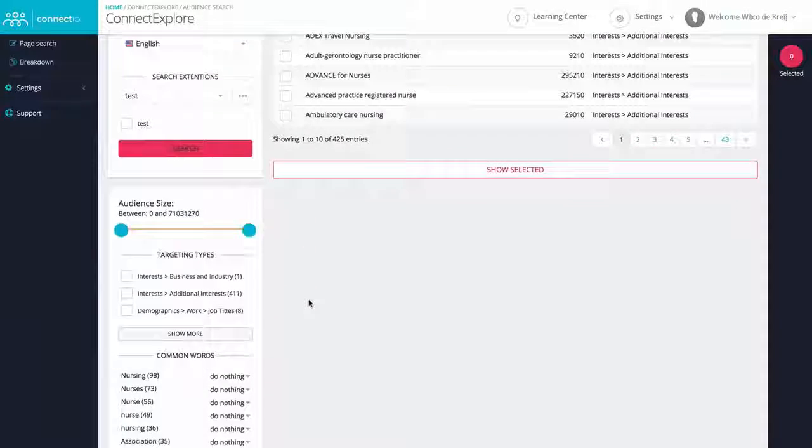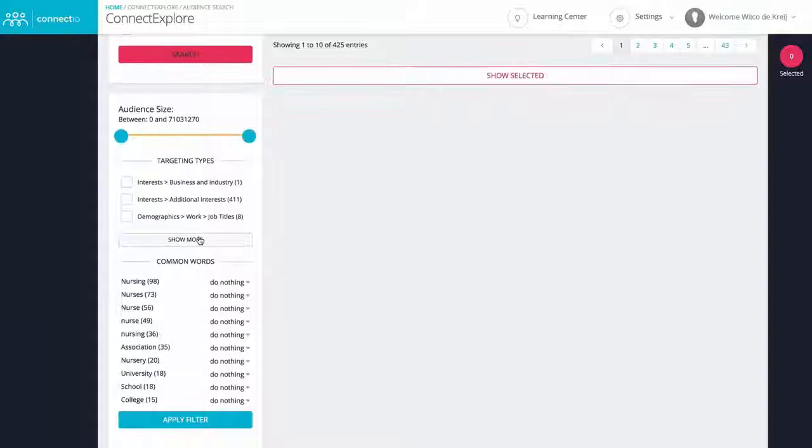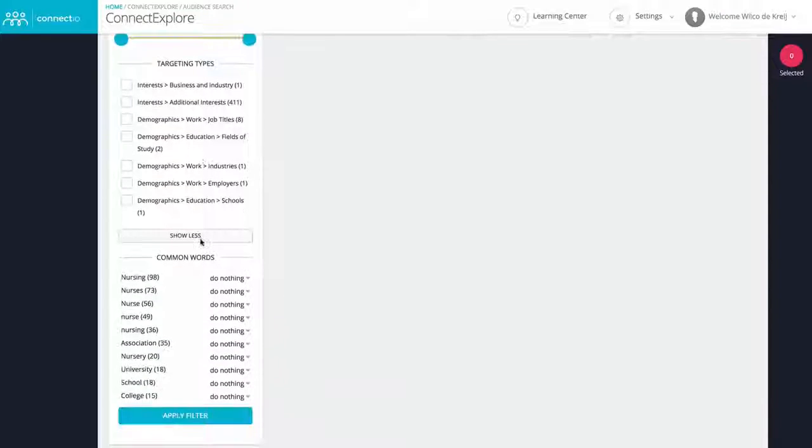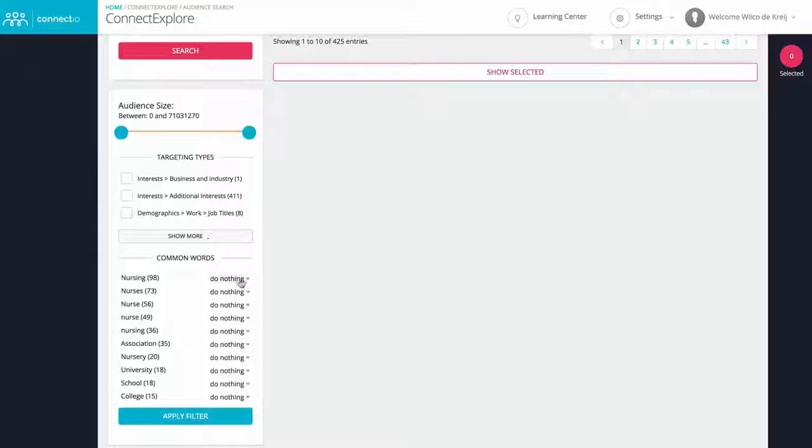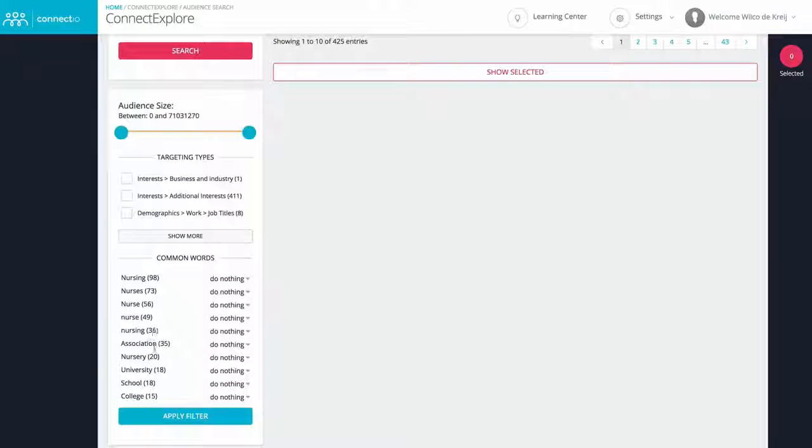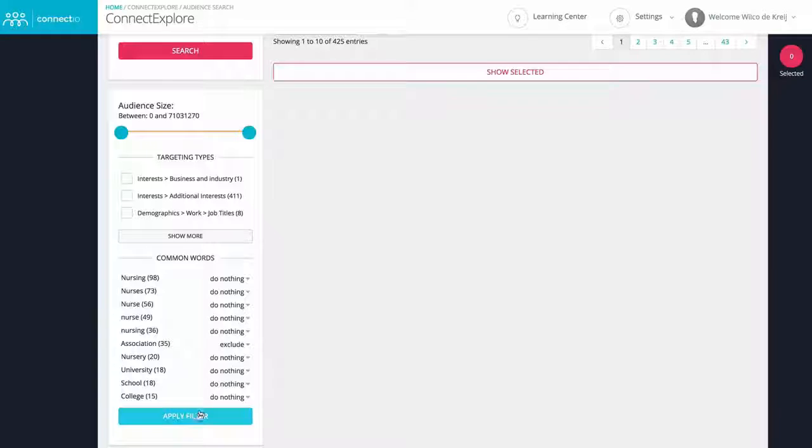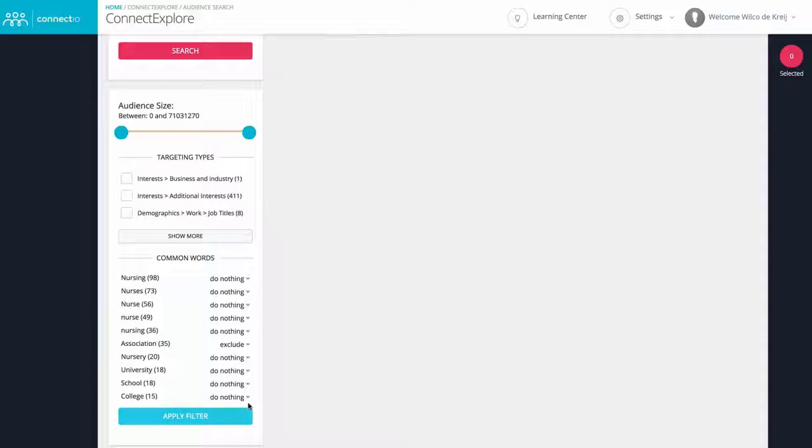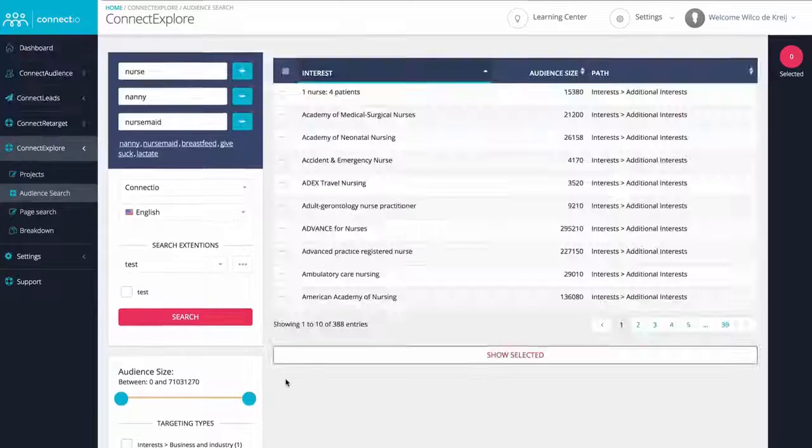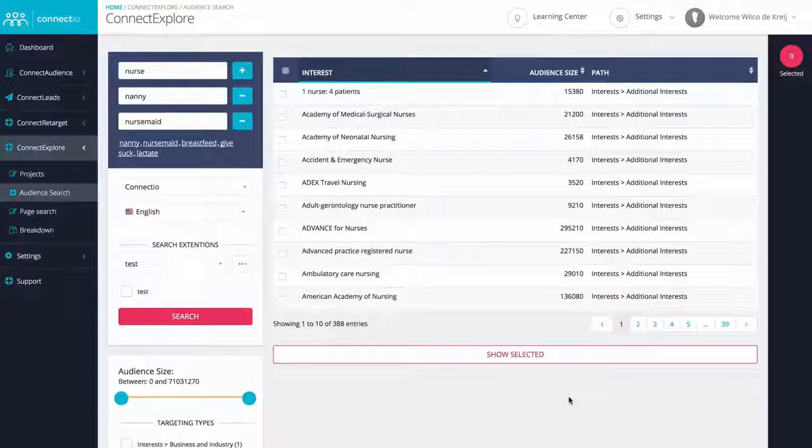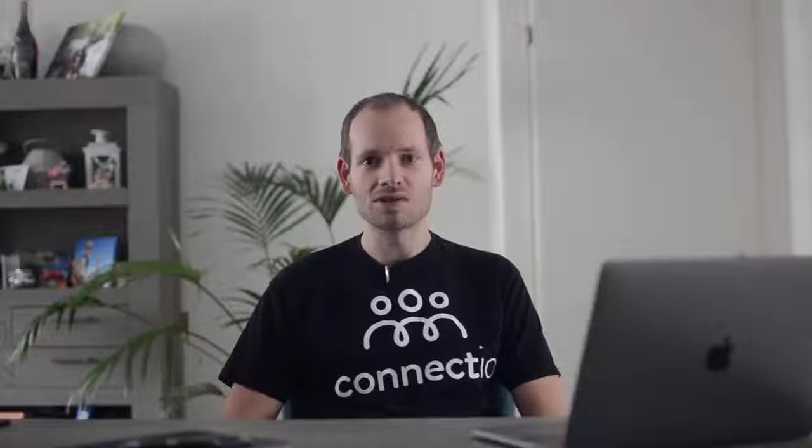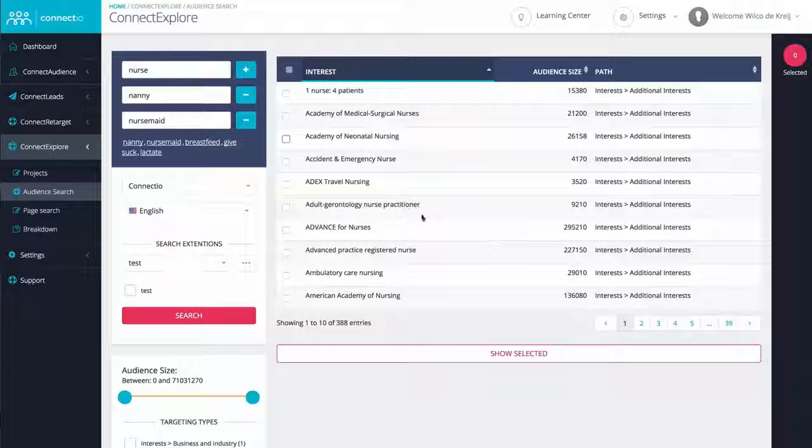Obviously, you want to target only the best audiences, which is why we pre-analyze your results so you can easily filter the most relevant audiences. And as you can see right here, this single search already resulted in hundreds of interests that you can target. And we're just getting started here.